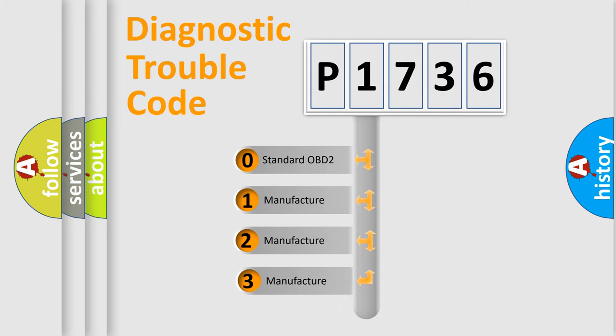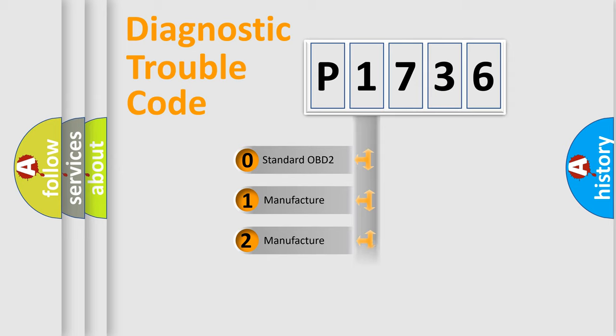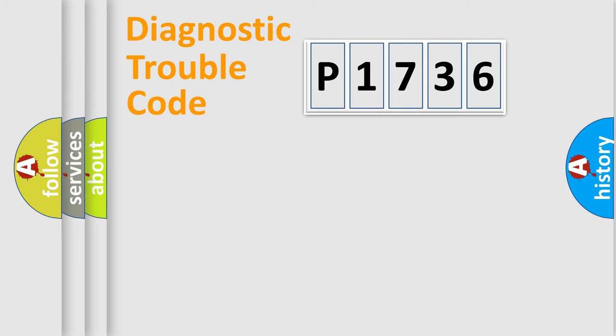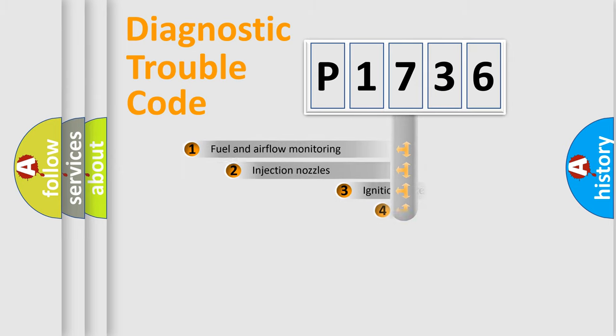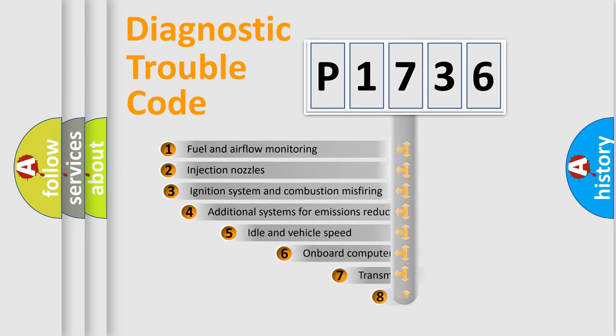If the second character is expressed as zero, it is a standardized error. In the case of numbers 1, 2, or 3, it is a more precise expression of the car-specific error.